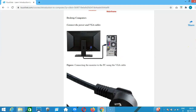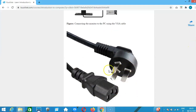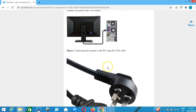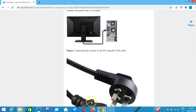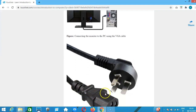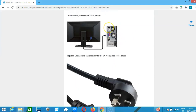This is the power cable. You put it into the slot on the monitor, then put the other end into your power socket and turn it on. With the system unit, you also connect the power cable to the power slot, then put it into the socket so you can power it.